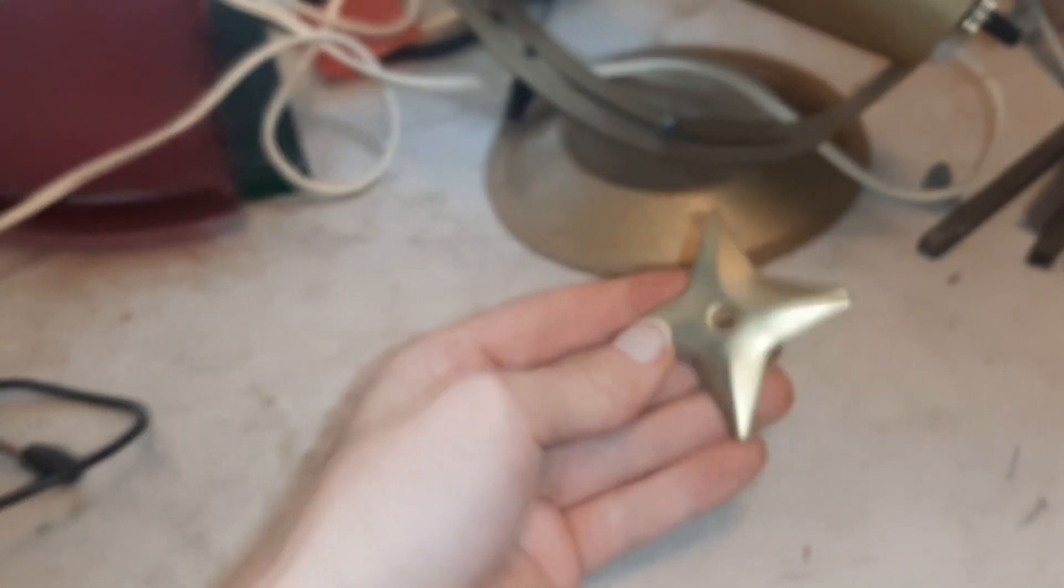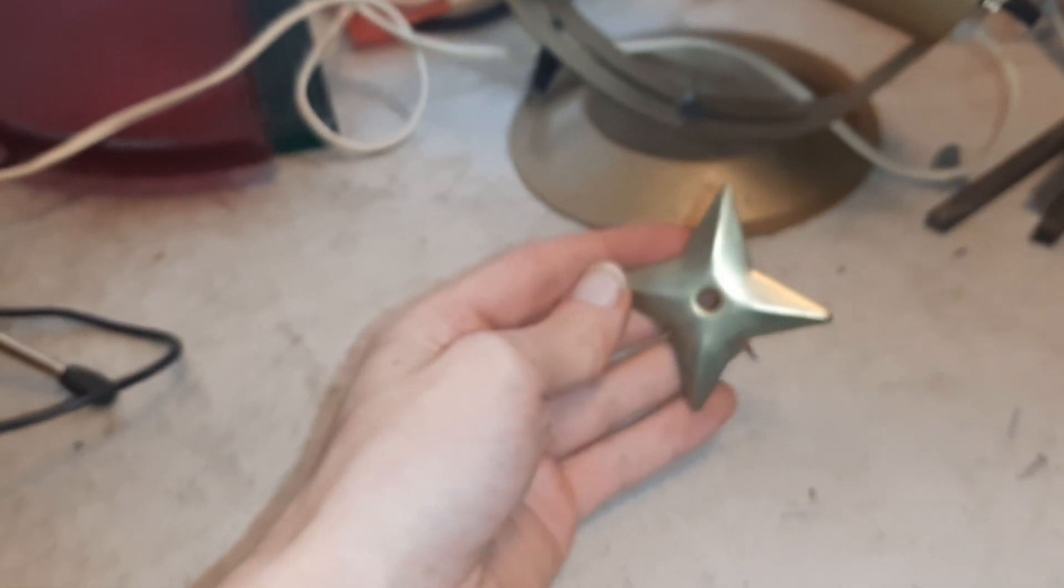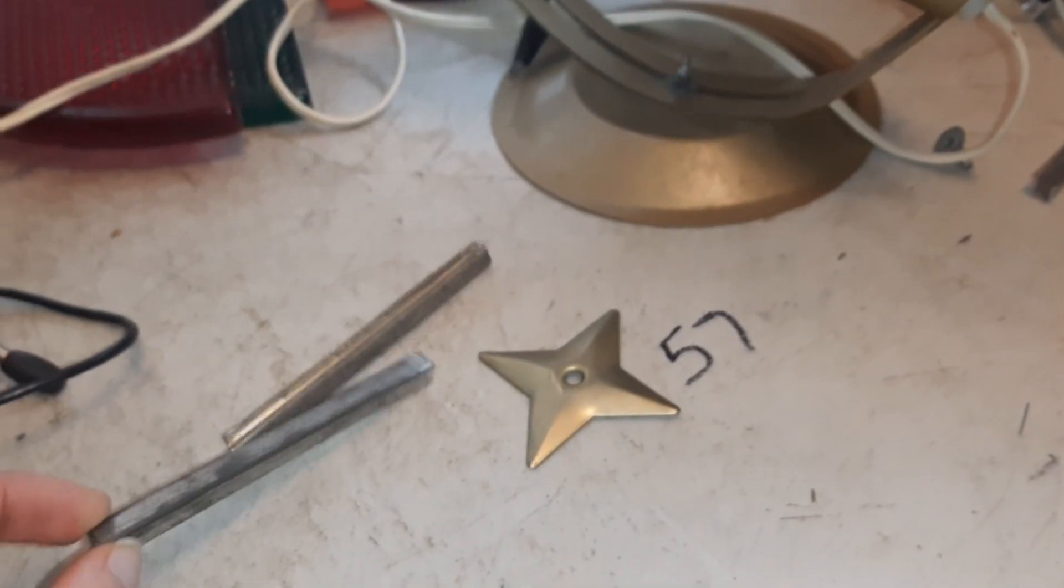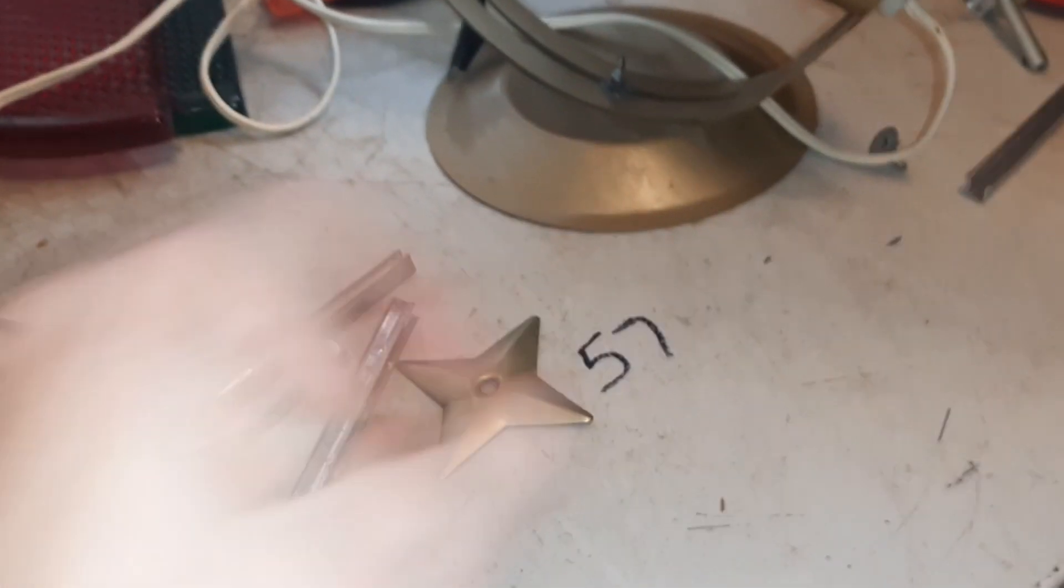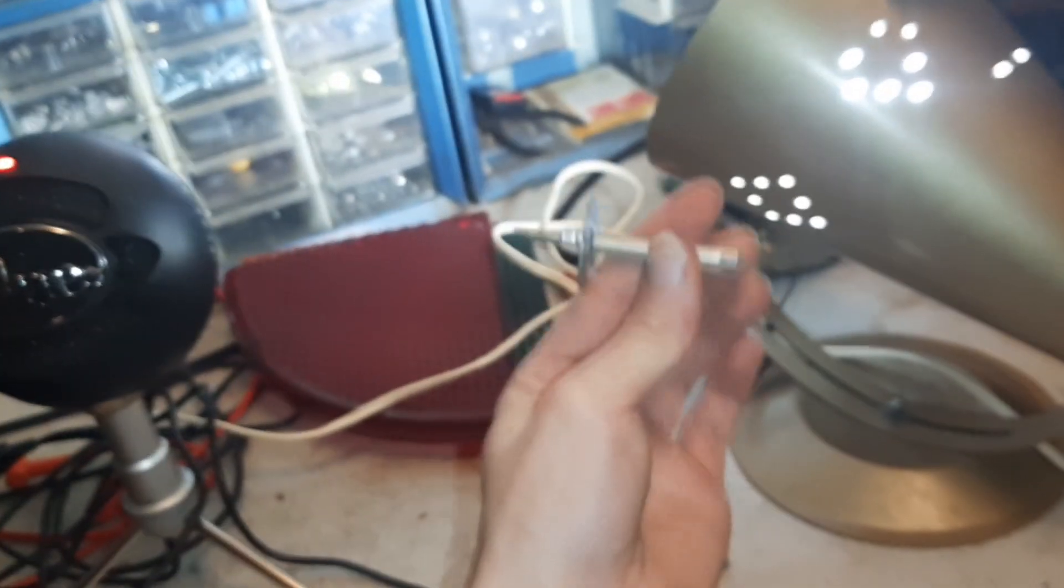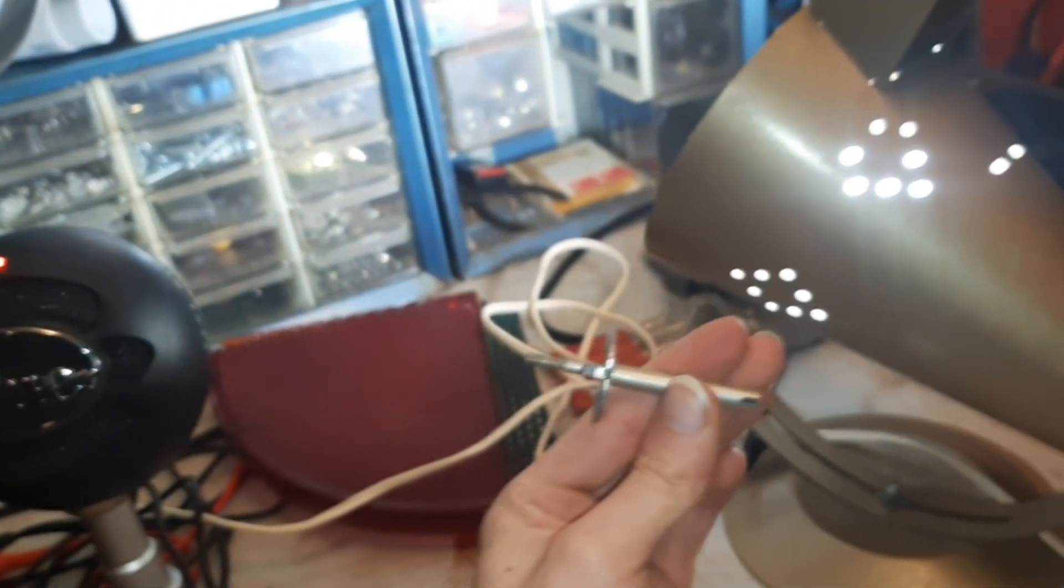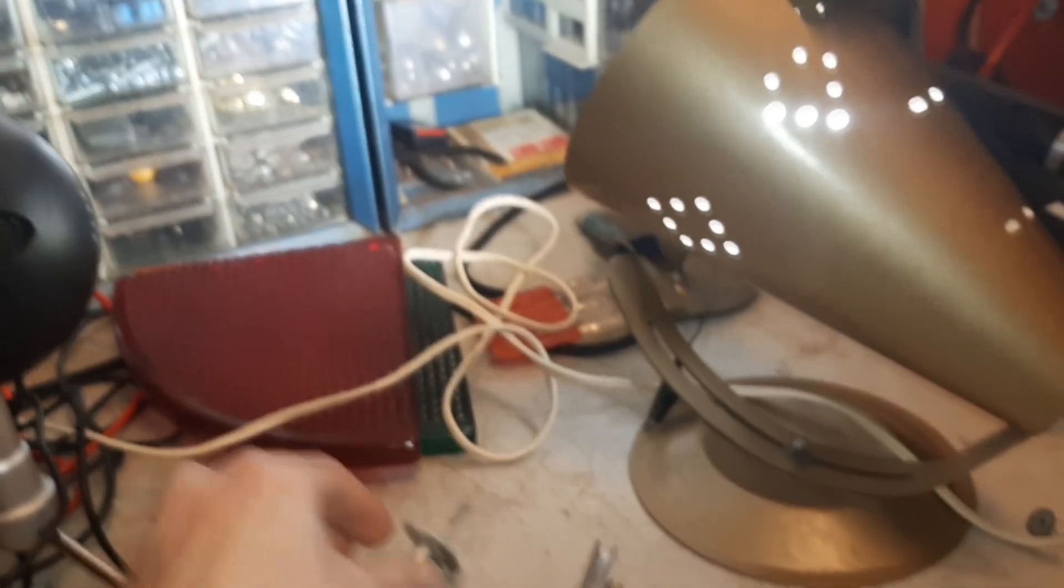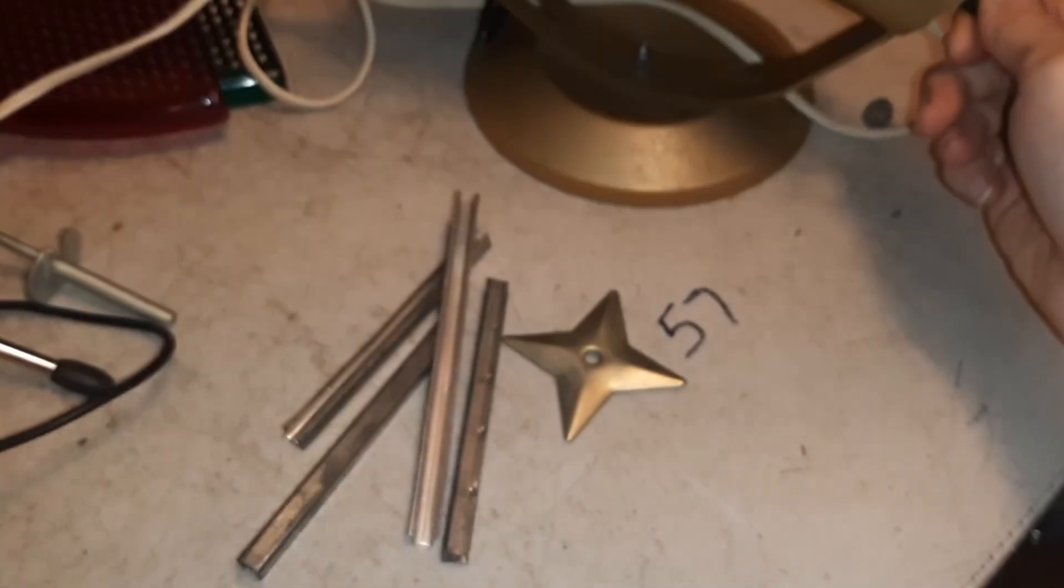Got the star to mount the light to. You got the brackets. I got all four of them here. And then here's the broken bit, the post. Let me turn this thing off.